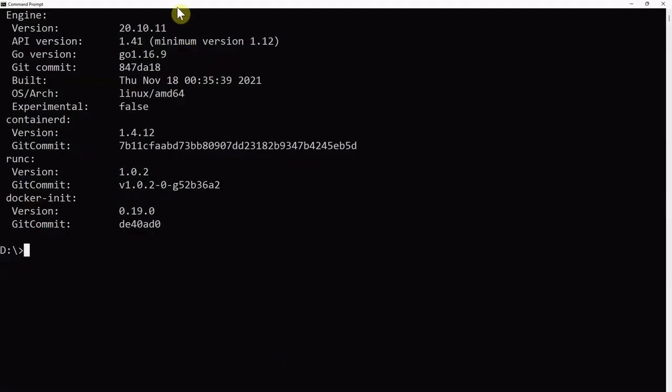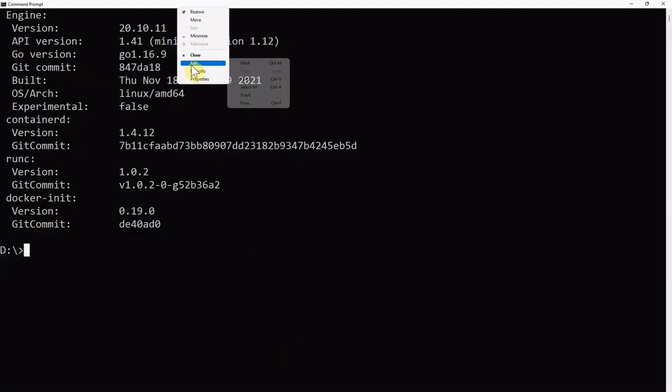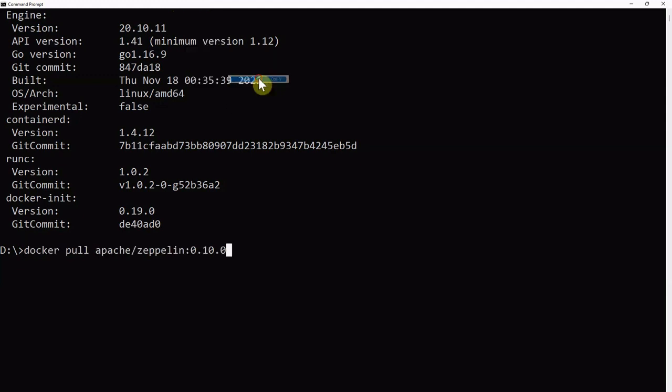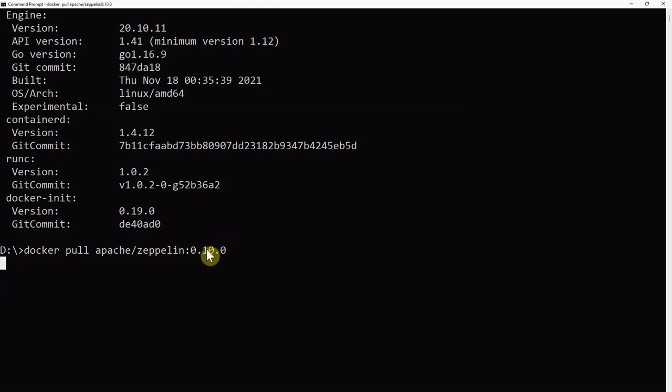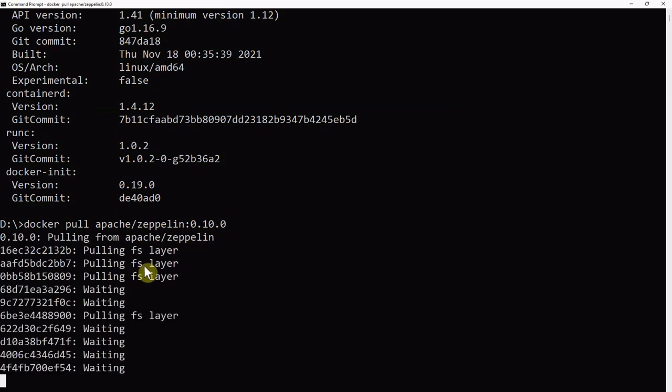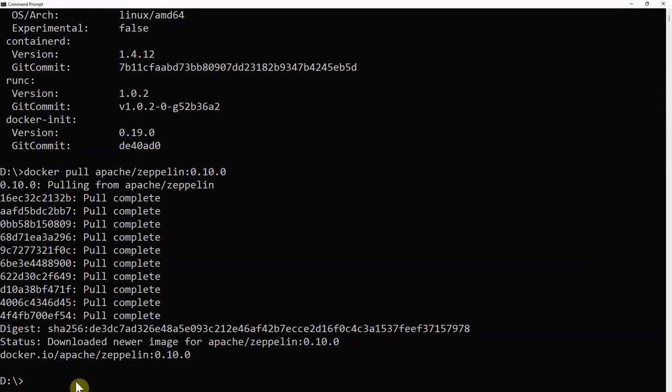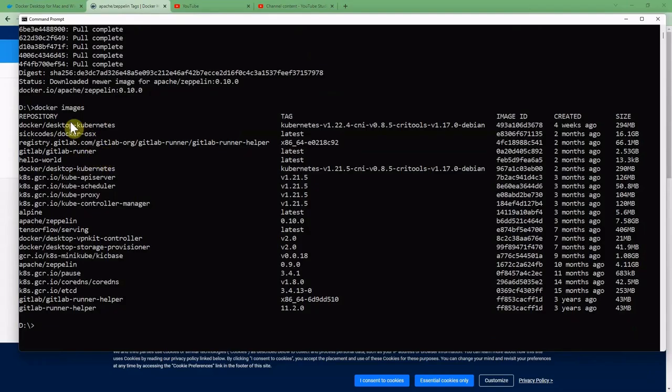Just paste it here: docker pull apache/zeppelin:0.10.0 and it will pull the image for us. Now my download is finished and I write 'docker images'. After running docker images, I can see that the apache/zeppelin is here, 0.10.0.